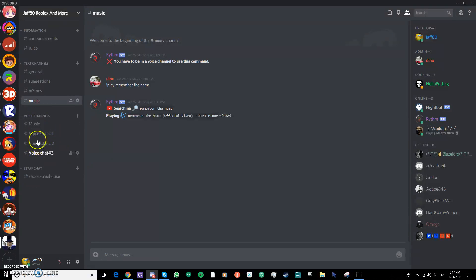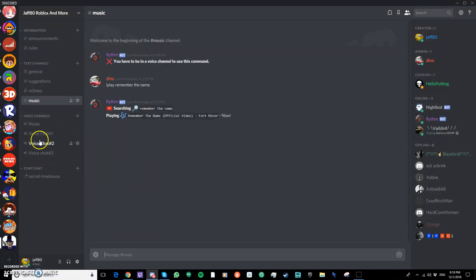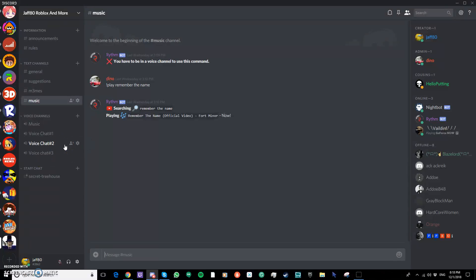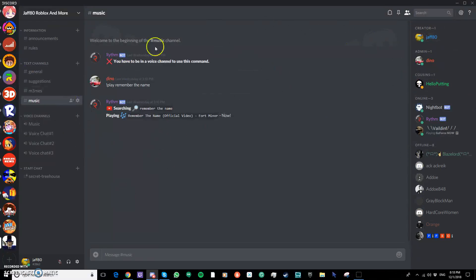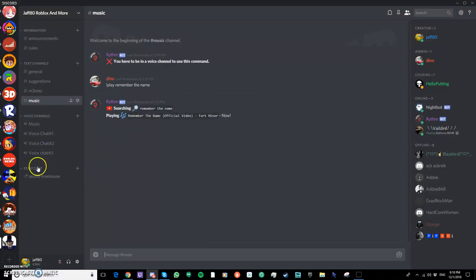And then the next voice channels are voice chat one, two, and three. Where if you want to chat with others, if you want to talk to other people. Like you met a friend, you wanted to know how they sound or something, I don't know.